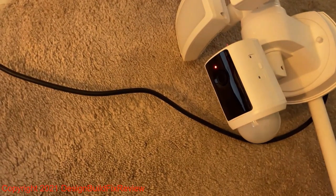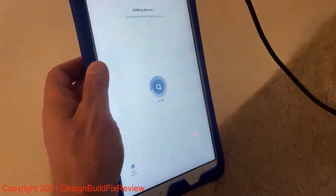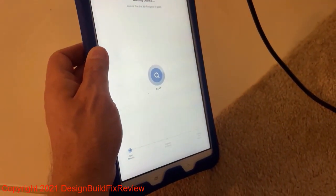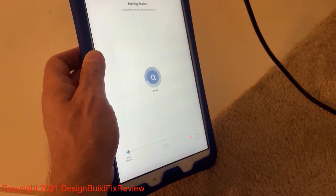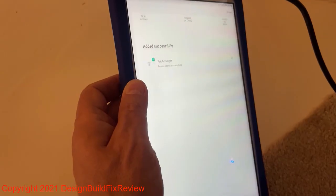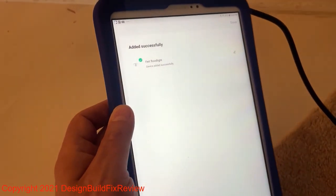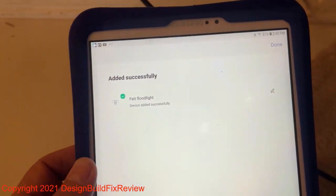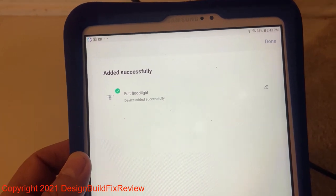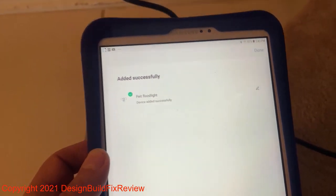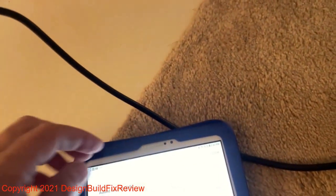The camera is now blinking red and it's trying to add the device. We got something here. We got the camera. And we hit done on the top.